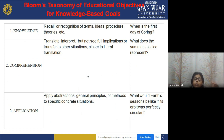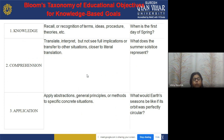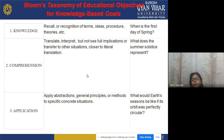Comprehension means showing understanding — you can translate or interpret content in your own words, but not see full implications or transfer to other situations — closer to literal translation. For example: what does the summer solstice represent? Application means applying abstractions, general principles, or methods to specific concrete situations — for example: what would Earth's seasons be like if its orbit were perfectly circular?